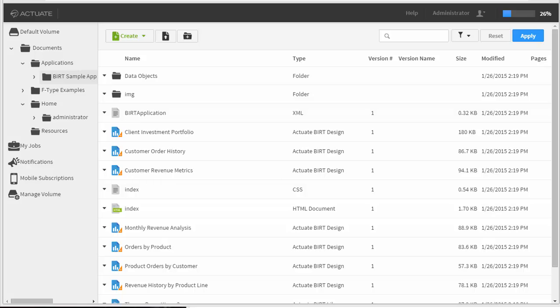Hi, this is Aaron with www.reportingguru again. In this video I'm going to continue to give an overview of BIRT iHub server.